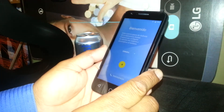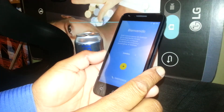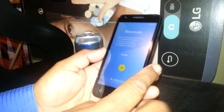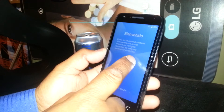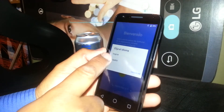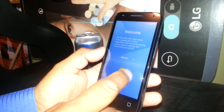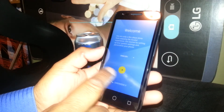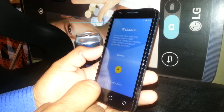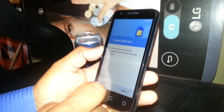Let's start this Alcatel Pixie phone. First you are going to select your language, so make sure that your language is English and then just touch the yellow arrow to continue.